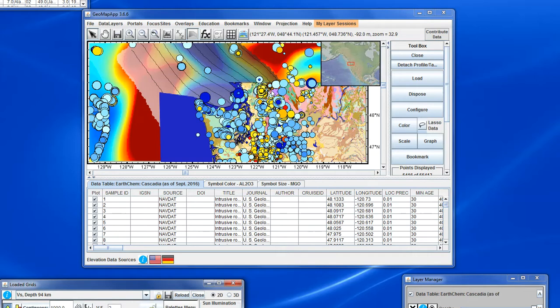So there we have the imported session, and we see that we've perfectly replicated the original session. We've got the different grids loaded, the transparency, the contouring, the colours of the grids, the geological map, the state boundaries, and the tabular data has been coloured and scaled accordingly. This exemplifies how a session file could be shared with collaborators or students, allowing them to start GeoMap App at exactly the same state. It's also useful if you're generating figures and need to come back to them later — just save the session and import it to carry on.